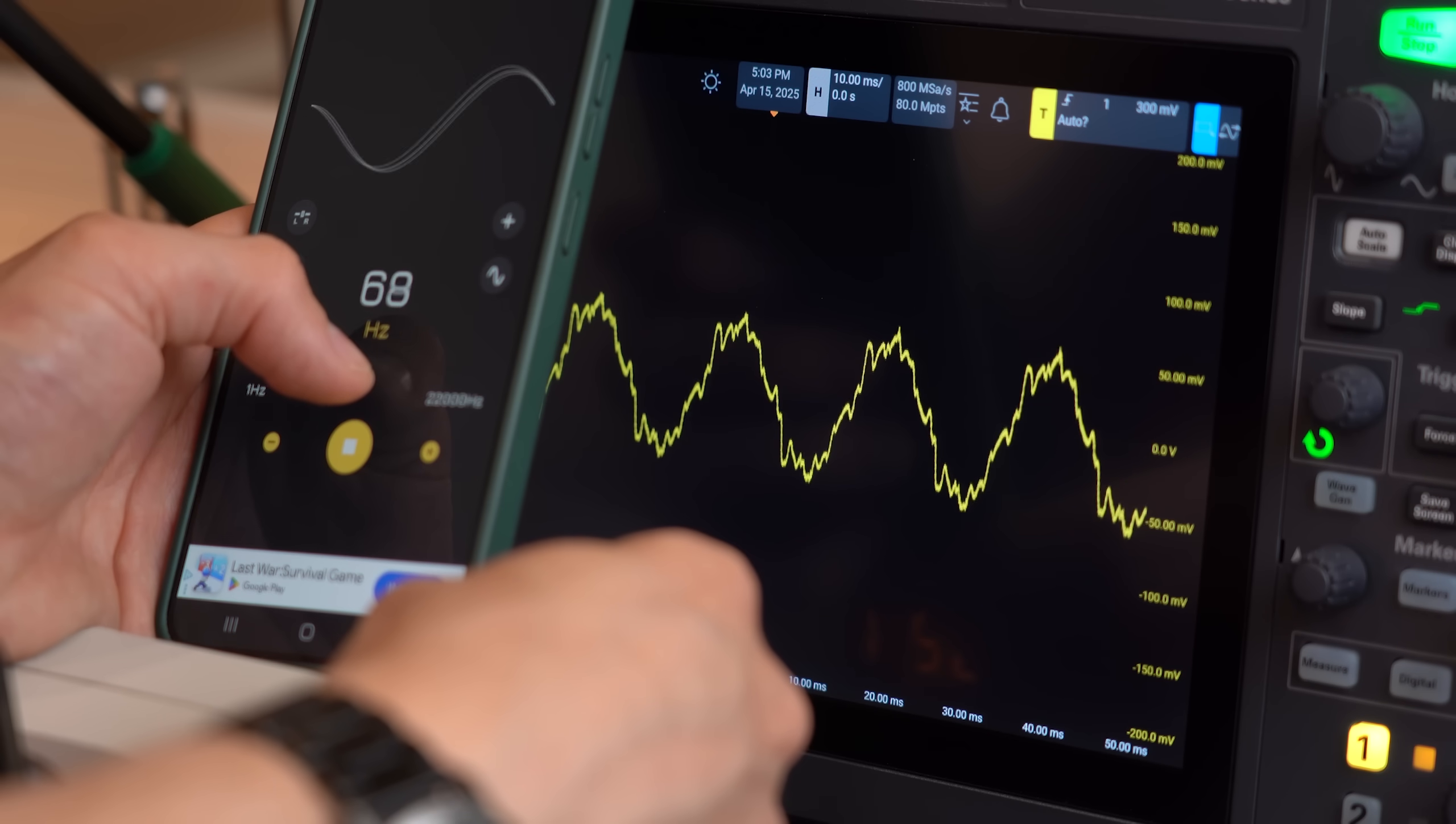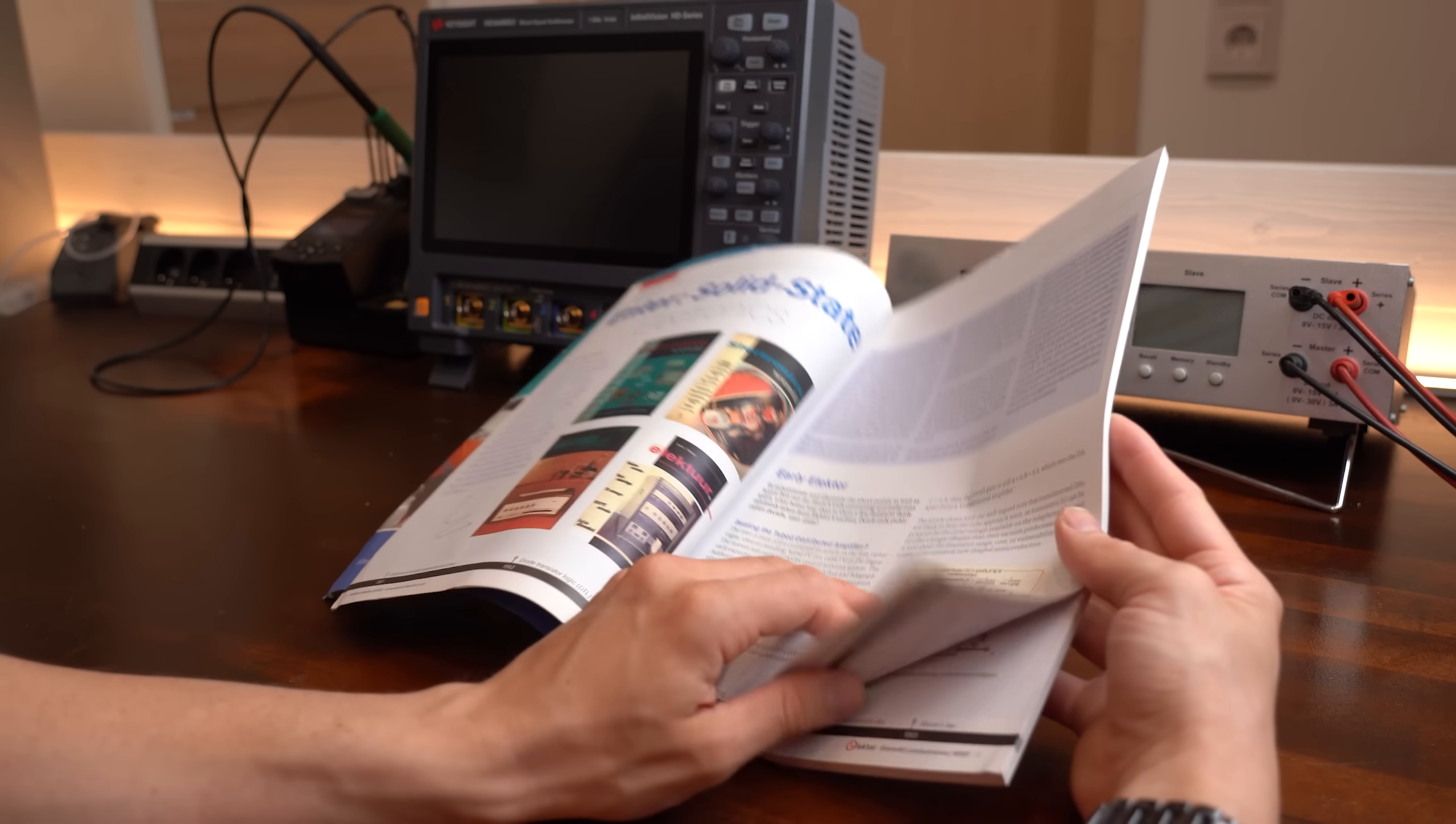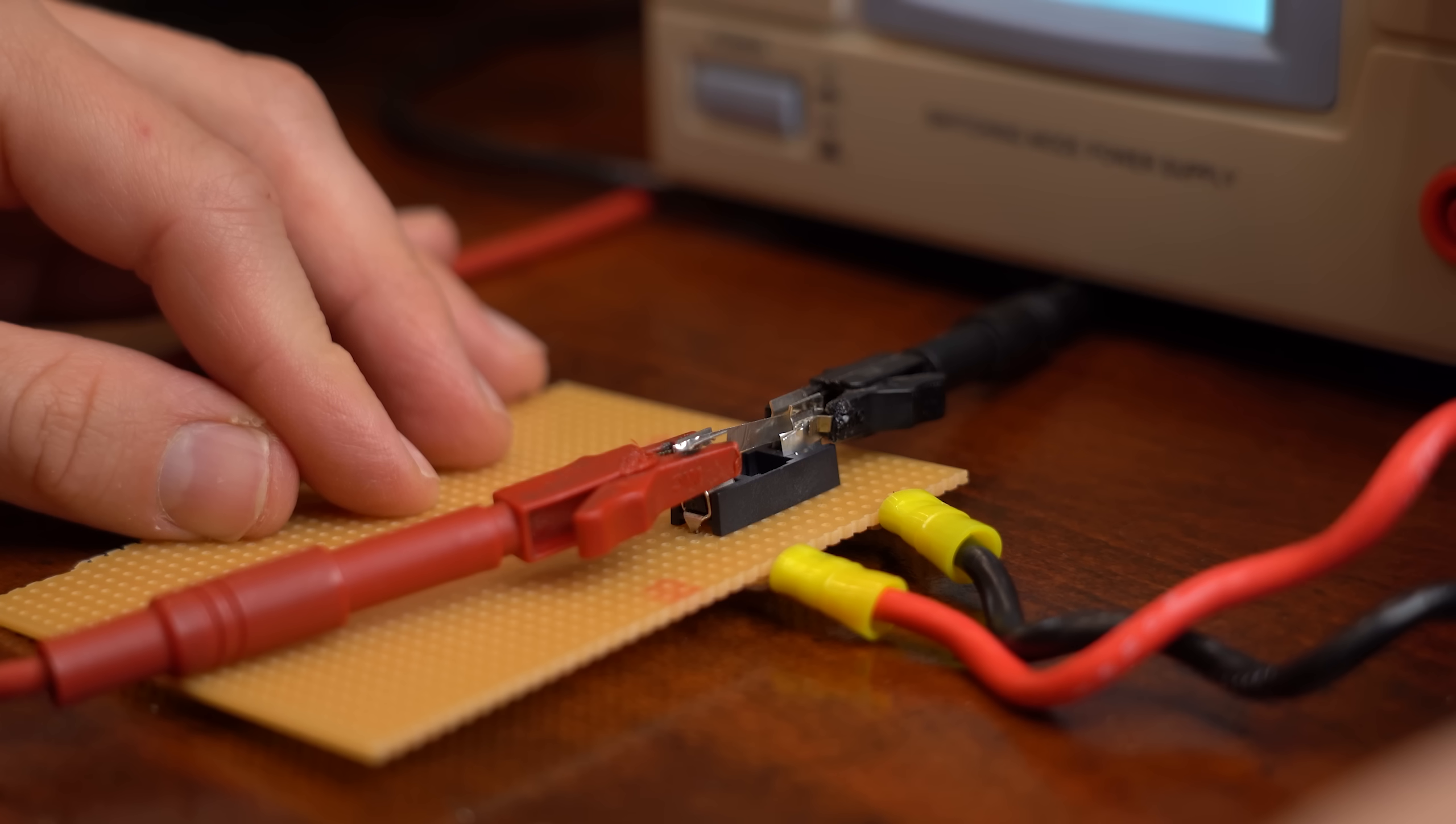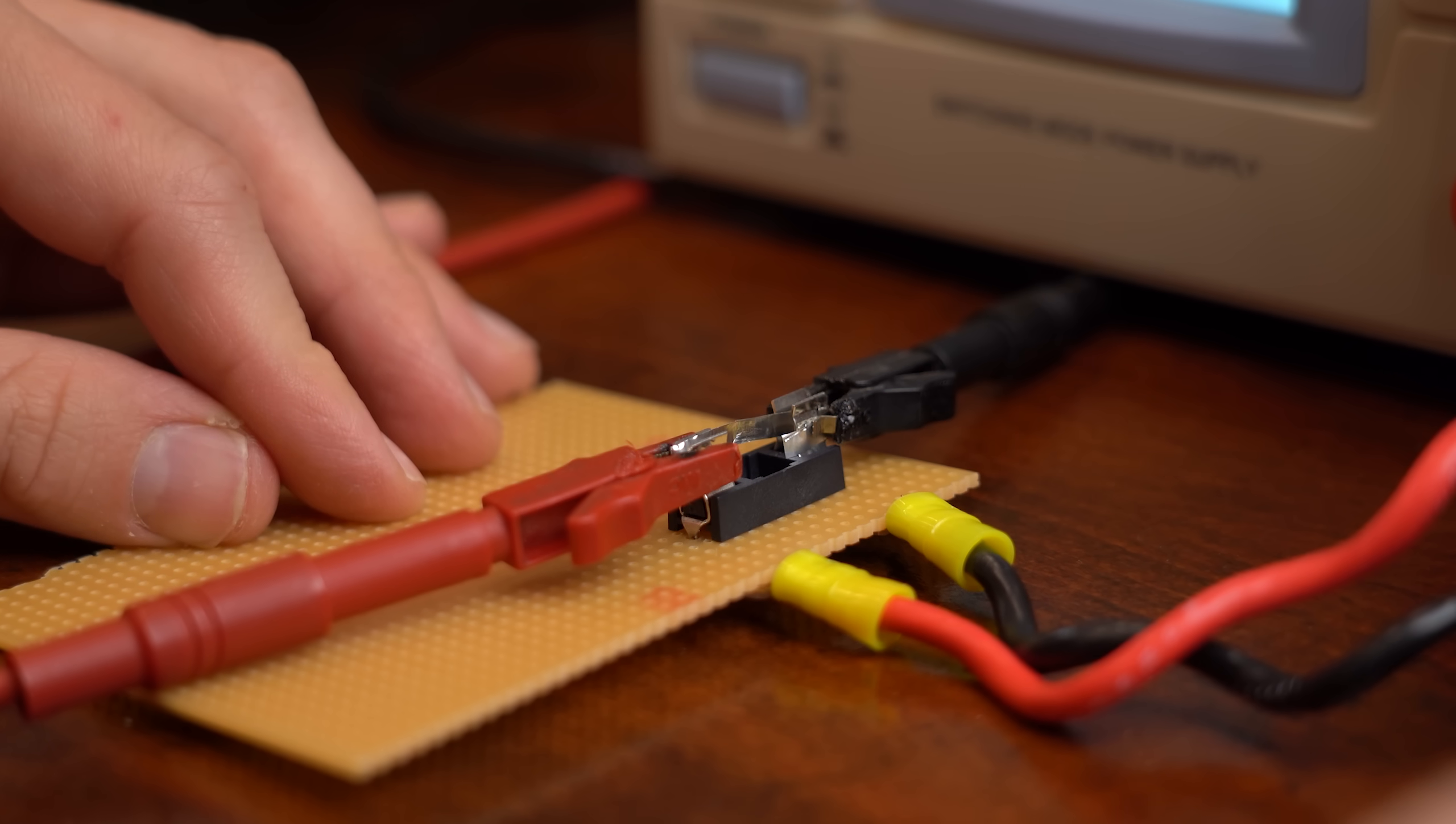And with that being said we tested four rather interesting myths I would say. But if you crave more electronics then don't forget to check out Elektor's magazine offer in the description. As always don't forget to like, share, subscribe and hit the notification bell. Stay creative and I will see you next time!